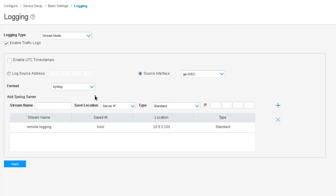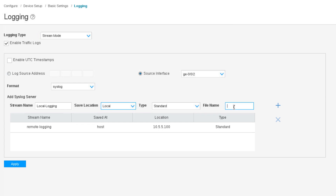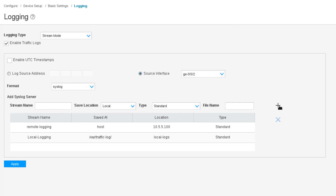Now we add a second stream for local logging. We'll call it 'local logging', set save location to local, leave the type at standard, and set the file name to 'local logs'. Press the plus button and that adds it to the field below. We can see two streams are set up: remote logging with a host and type standard, and local logging sending to a local file in the /var/traffic-log directory named 'local logs'. Then we click Apply.